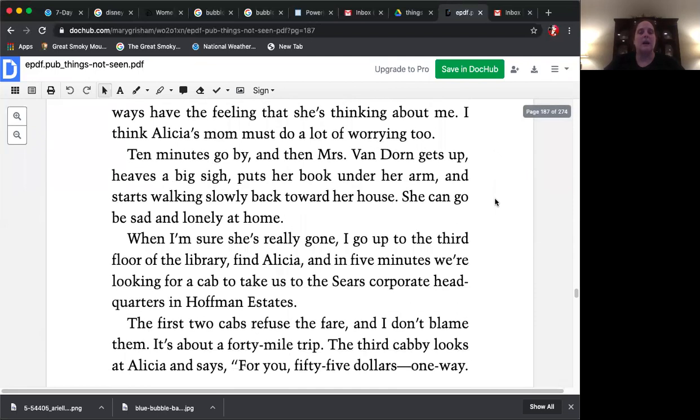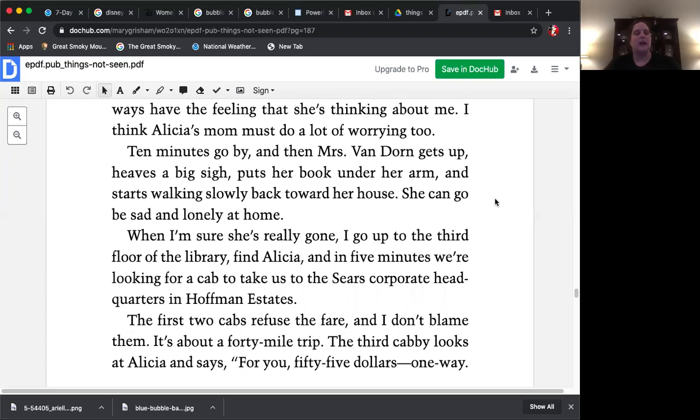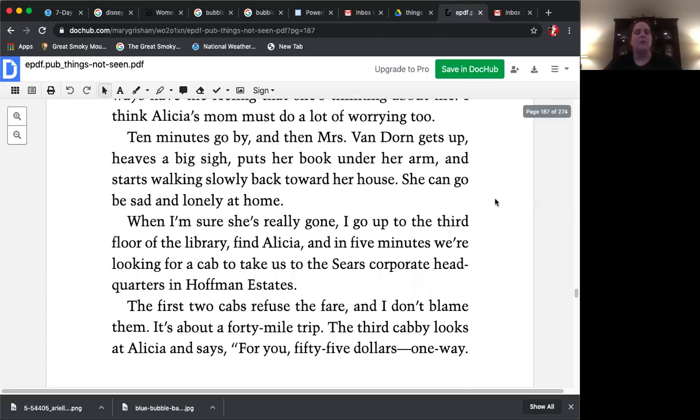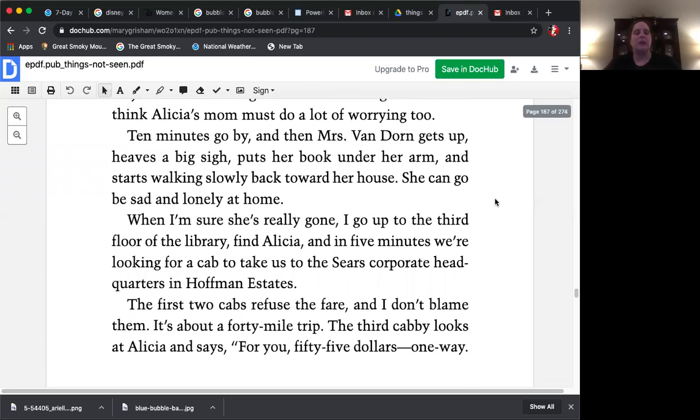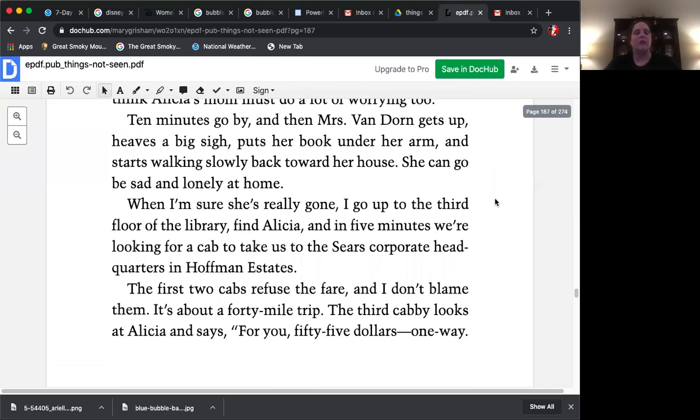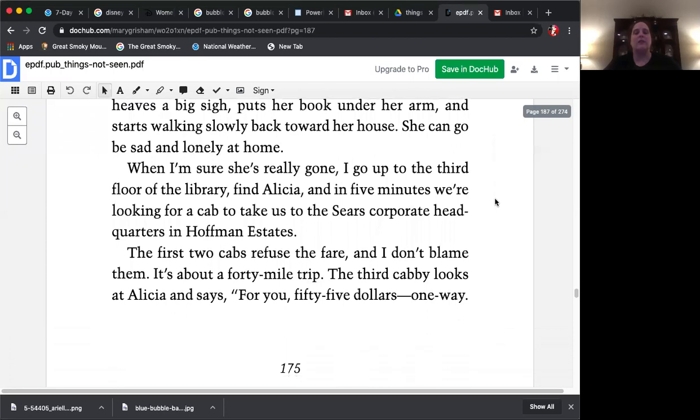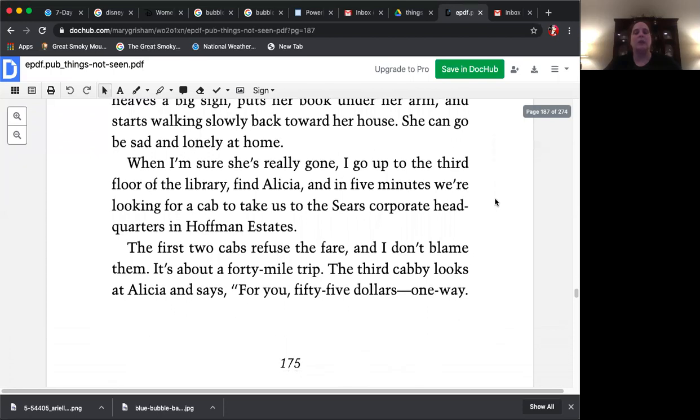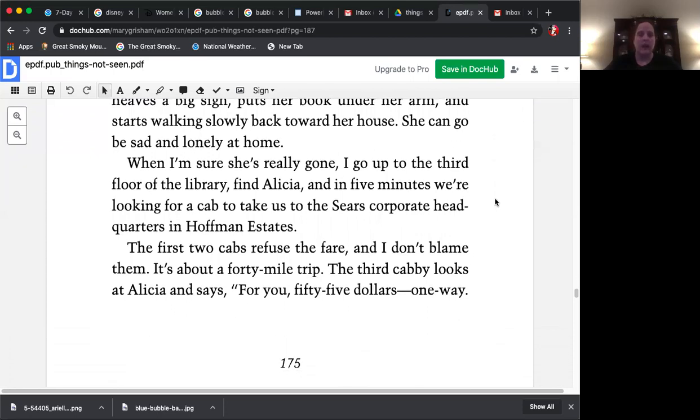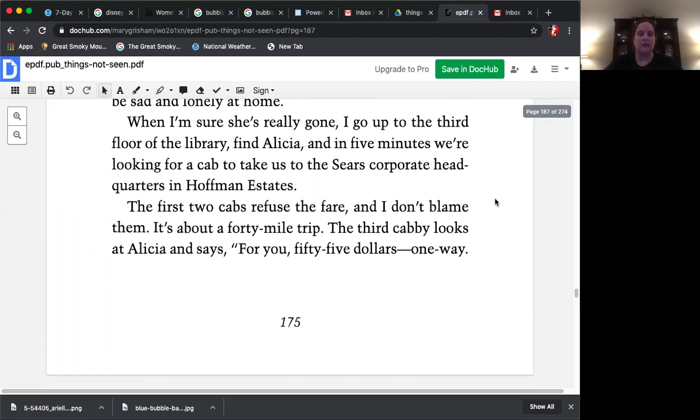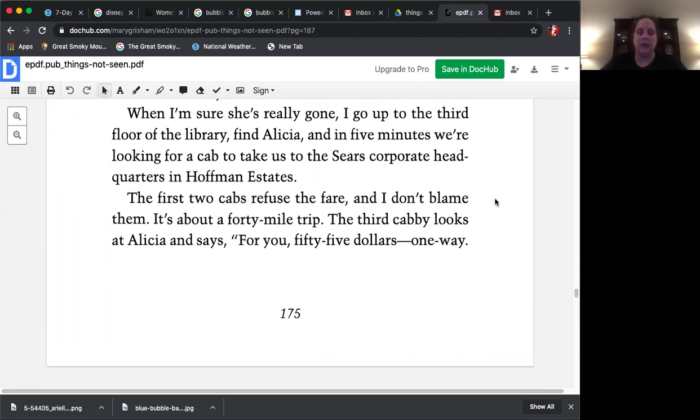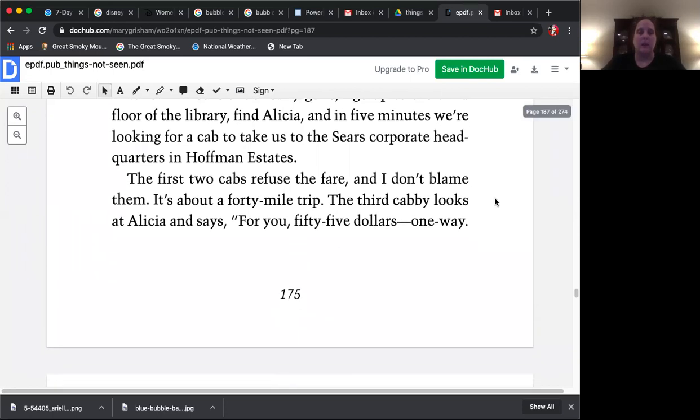Ten minutes go by and then Mrs. Van Dorn gets up, heaves a big sigh, pushes her book under her arm and starts slowly walking back toward her house. She can go be sad and lonely at home. When I'm sure she's really gone I go up to the third floor of the library, find Alicia and in five minutes we're looking for a cab to take us to the Sears corporate headquarters in Hoffman Estates. The first two cabs refuse the fare and I don't blame them. It's about a 40 mile trip.